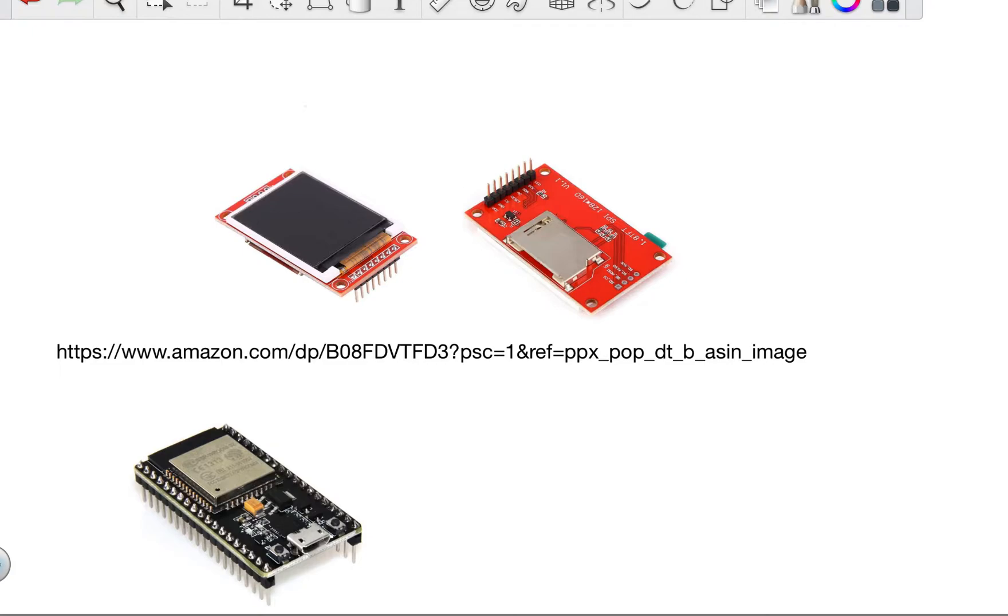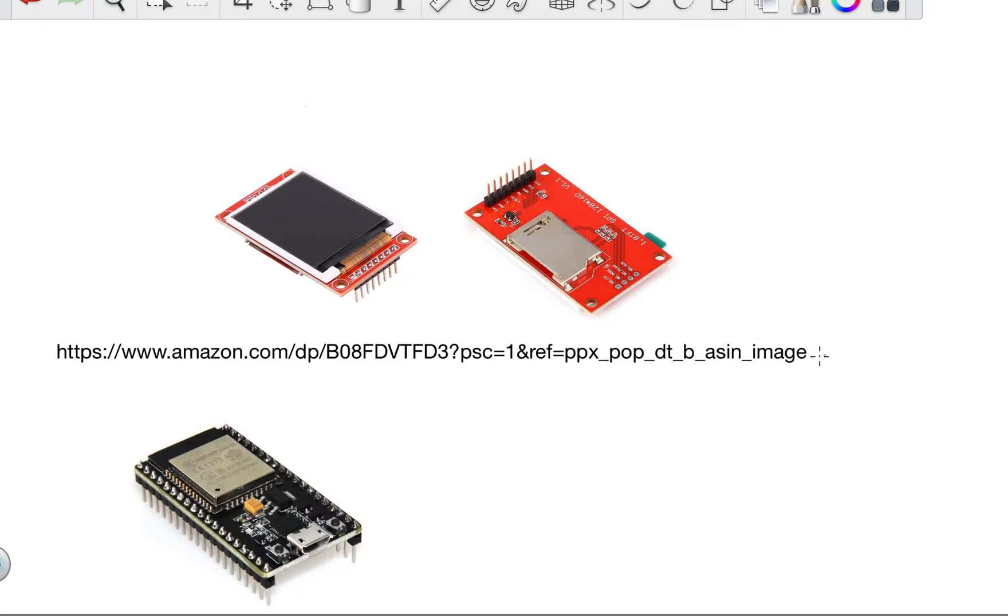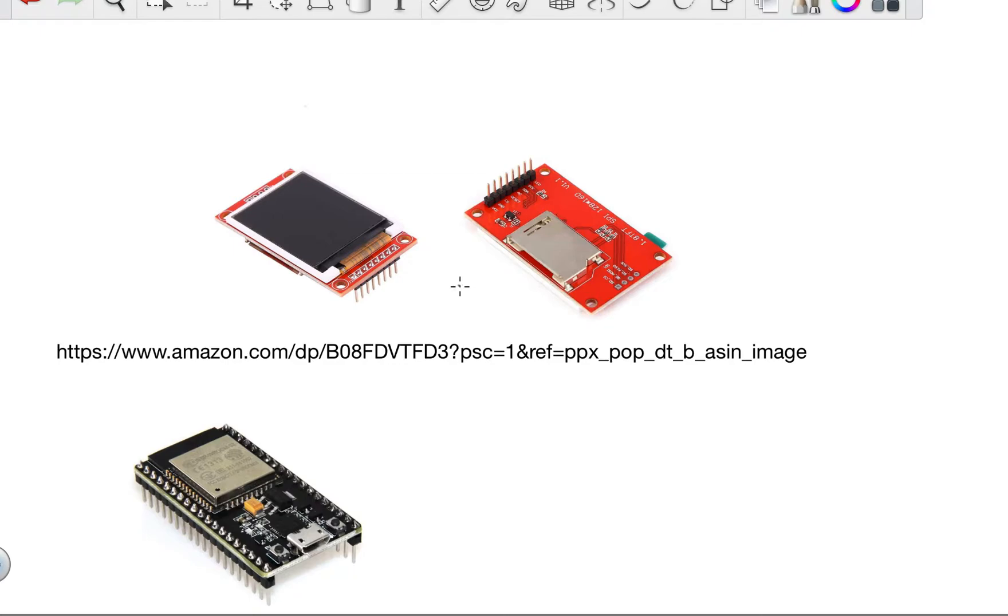And I had one project where I wanted to display some text onto a little display unit. So I bought one of these, very inexpensive, cost me $13 from Amazon, and it's a simple little 128x160 TFT display which uses a serial connection to communicate with it.